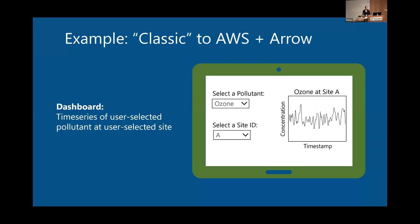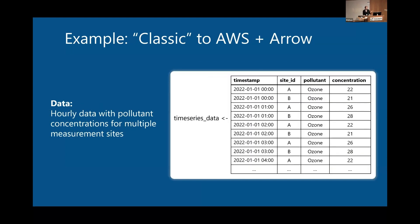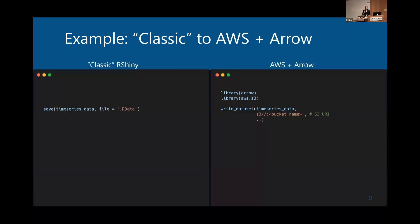To drive this home, I'll run through a quick example. Consider a very simple app: a user selects a pollutant and a site and gets a time series back. Your data frame is named time series data — imagine it's millions and millions of rows long. In the classic RShiny setup, you take your full data frame and save it to R data. With the AWS plus Arrow setup, you just use one function from Arrow — write_dataset — and save your time series data frame directly to AWS by passing the URI to your bucket. Very simple and easy to implement.